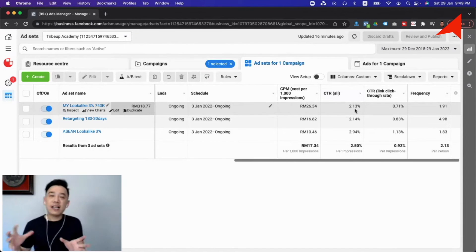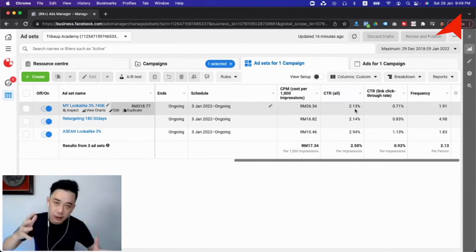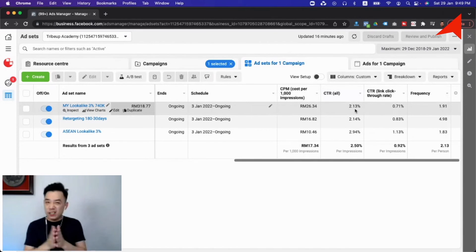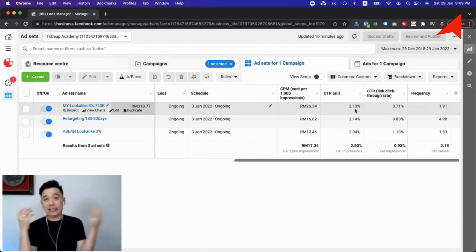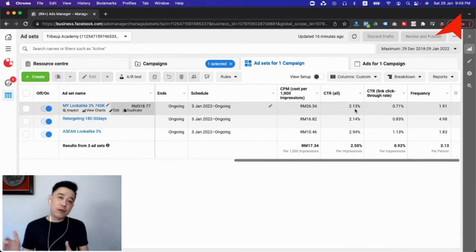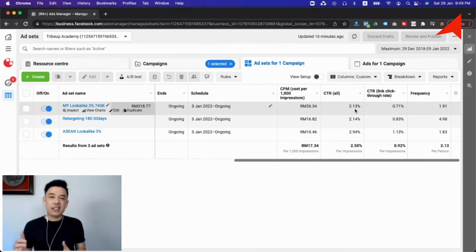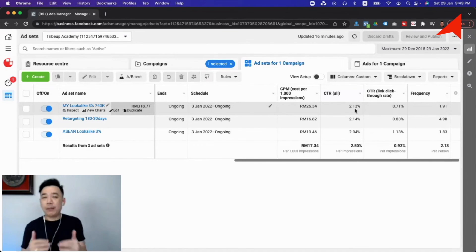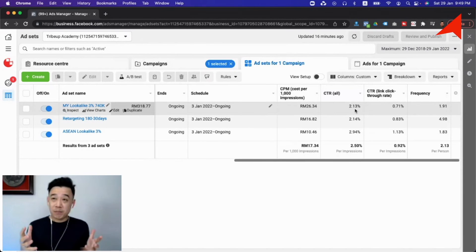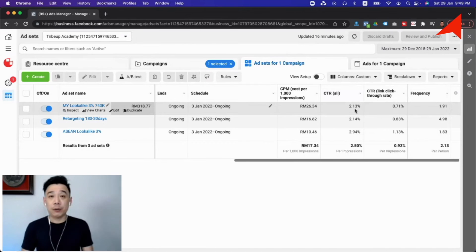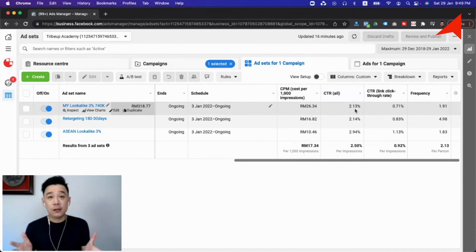On the other hand, CTR Link Click is where people are actually clicking on the link or the call-to-action button. This is where we look at whether your ad is really getting people to take the action or not. The benchmark for CTR Link Click is one percent on average. If it's too low — below one percent — you definitely have to look at whether your creative needs to be replaced, or think of another angle to get people to take action on your advertisement.